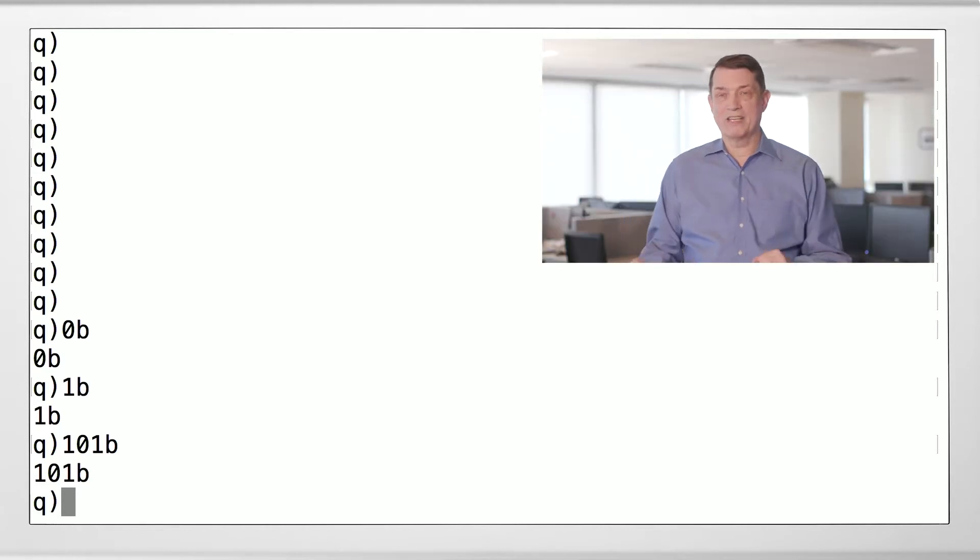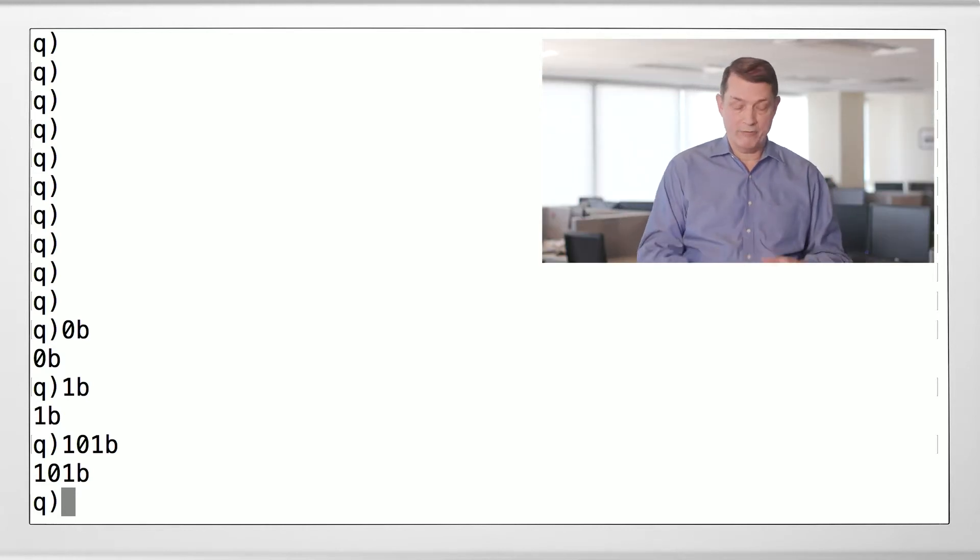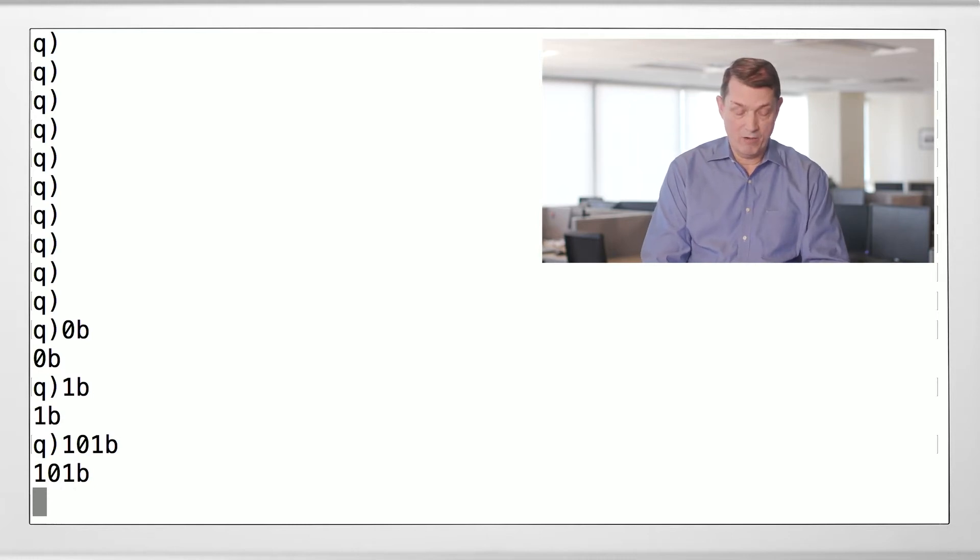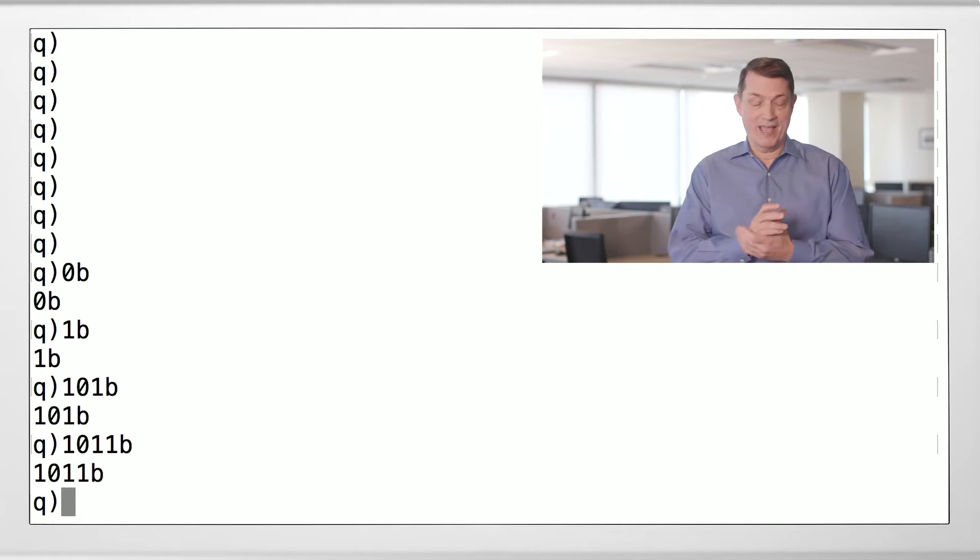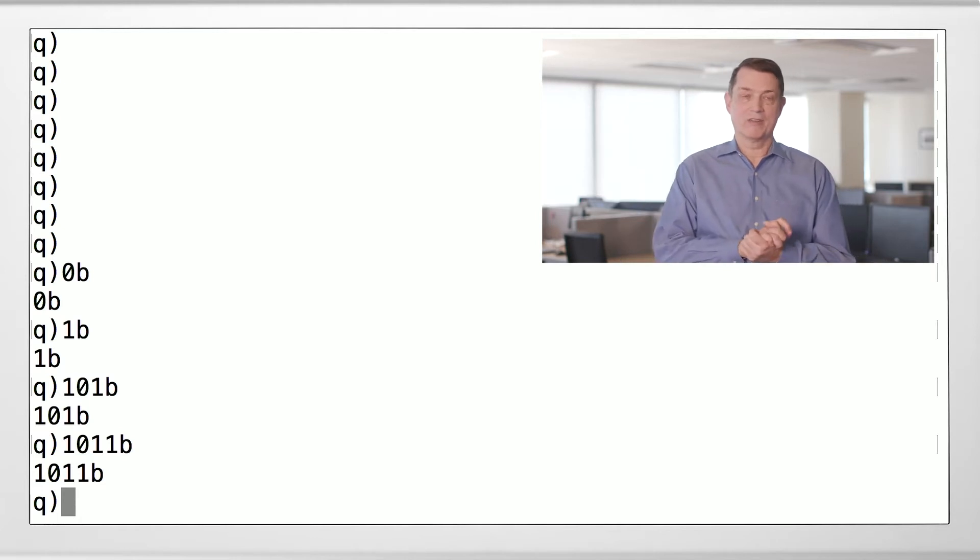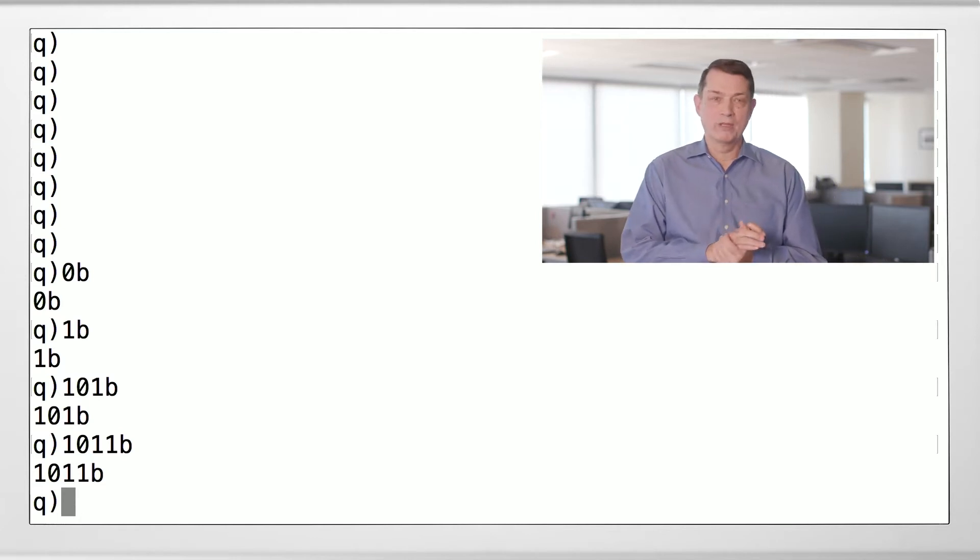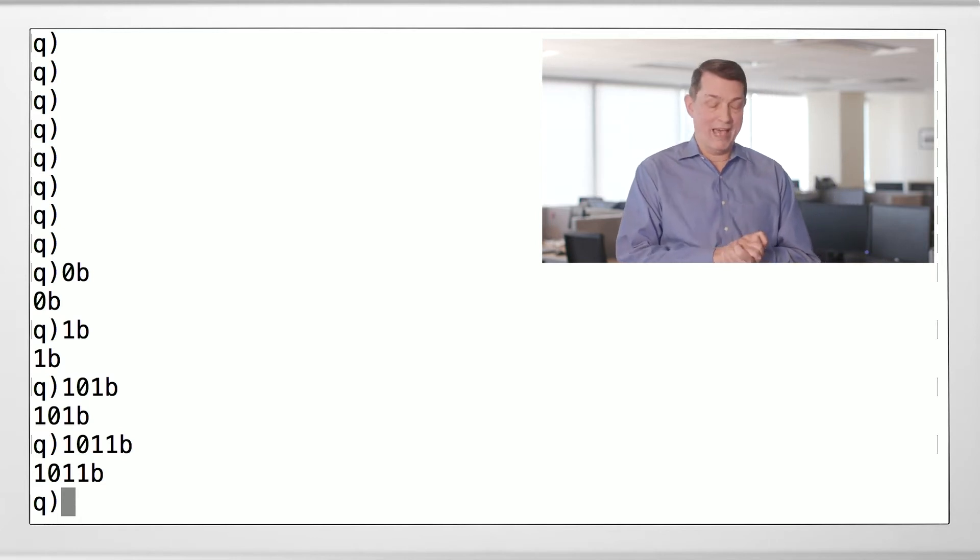When you see one of these things, if you're a programmer in a traditional language, you may say, oh wait a minute, this looks like a bit mask. It's not. It's not a bit mask, it's just a list of four boolean values. True, false, true, true.